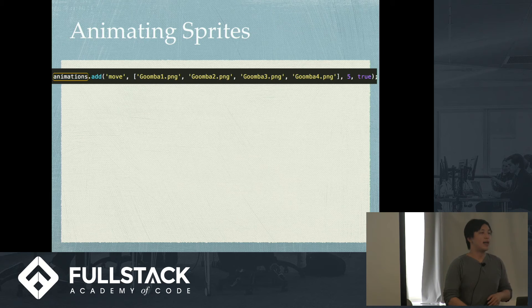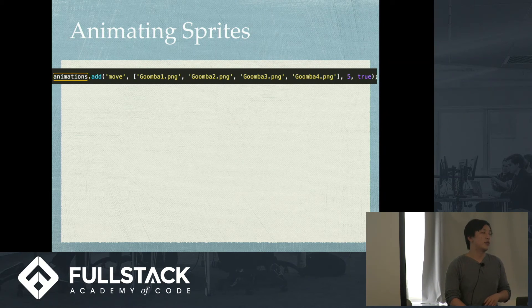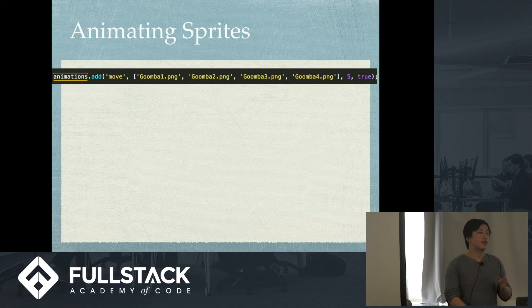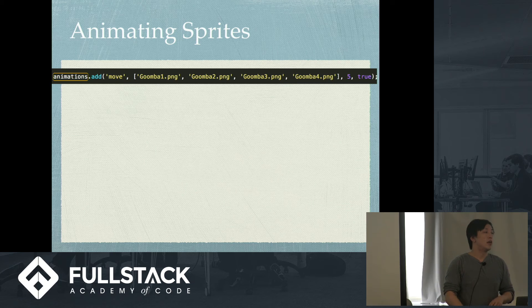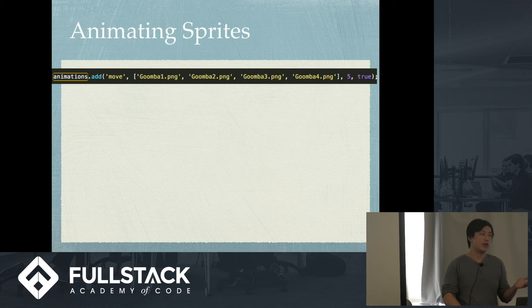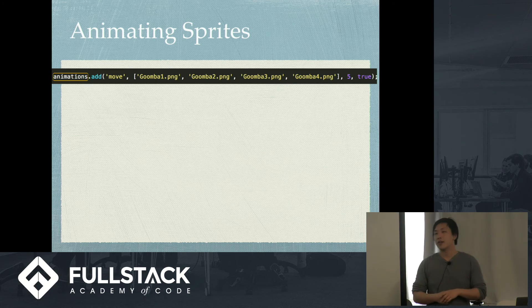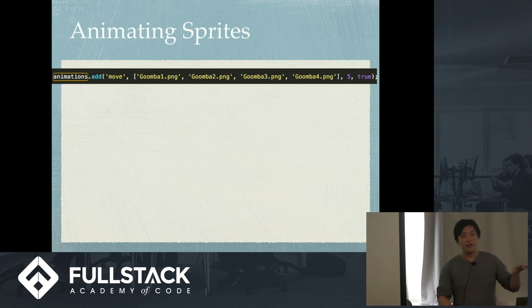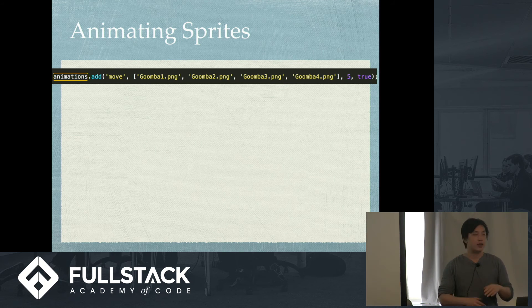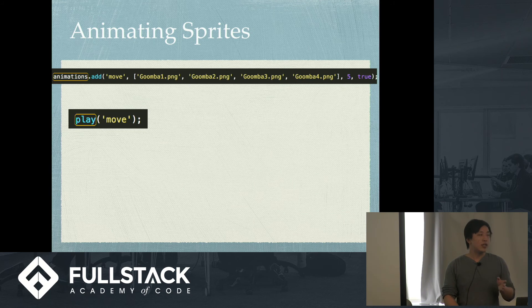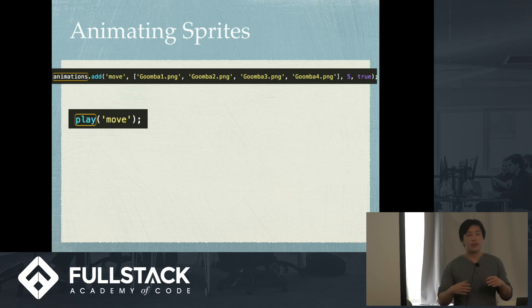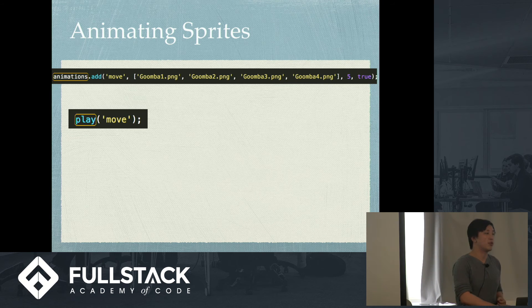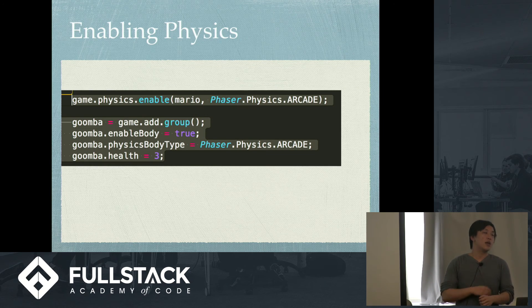And then you want to animate the sprites. So, also in your create, you want to have an animation. And you want to add it. And you have a name for it. So, here I call it move. And I have Goomba 1, 2, 3, and 4. And then I have 5 being the frames per second. And true meaning loop again after the loop is done. So, it will keep looping. And then you also need, so, animations.add is not enough. That just adds it, but it doesn't actually play it. So, what you want to do is animation.play and move.